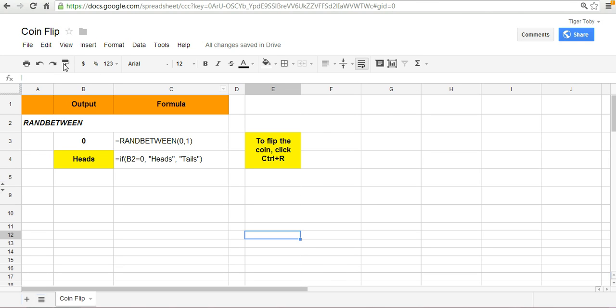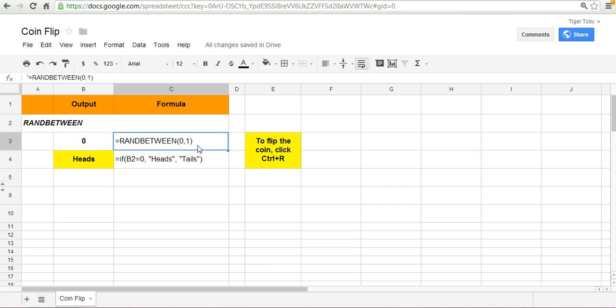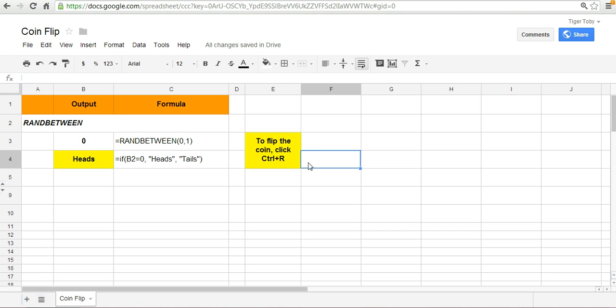Here in the screen we've got a way to replicate a coin flip. I'm not going to go into any depth on how we replicate it. You can check this out on our website. But essentially we use a ran between formula to replicate this coin flip. I'm going to flip it by hitting control R. Before I do, let's think about this.